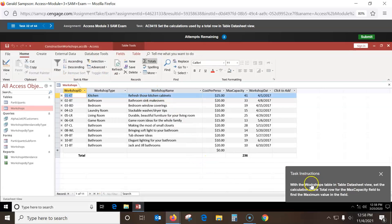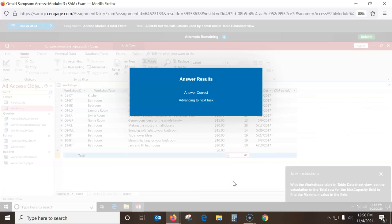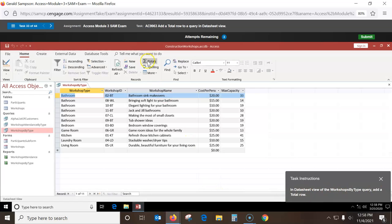In the Workshop table in datasheet view, set the calculation in the Total row to the Max Capacity field. We have a Total row here, but right now it's doing a sum — I click on that field, get the down arrow, and change it to Max. In datasheet view of the Workshop by Type query, add a Total row — that's easy. Just hit Totals up here, and it'll put a total row across there.